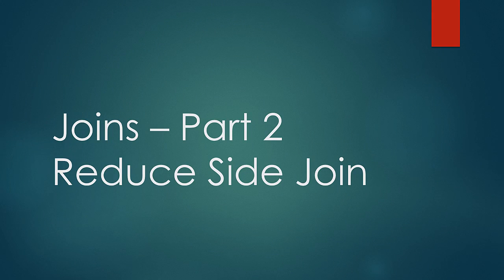Welcome to a new lesson. In this lesson, we would understand how Reduce Side Join is designed in MapReduce framework.